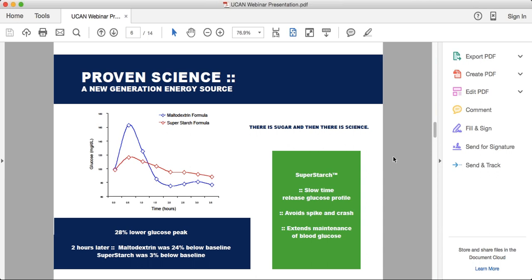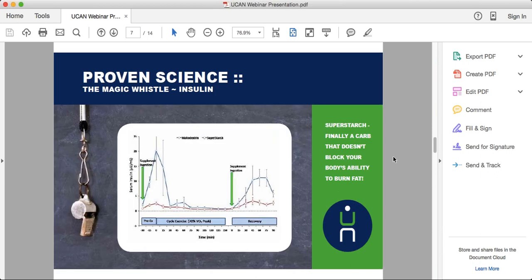The carbohydrate is called UCAN Super Starch. It starts with non-GMO corn and uses a patented cooking method where it's cooked for over 40 hours with just heat and water — no enzymes, no chemicals. The way it's cooked changes its structure so it breaks down slowly over time, instead of breaking down rapidly like most carbohydrates. So the calories get released slowly, sustaining your blood sugar over an hour run instead of being rapidly broken down in the first 15 minutes.